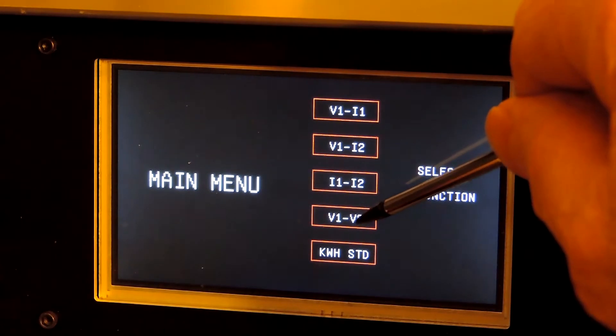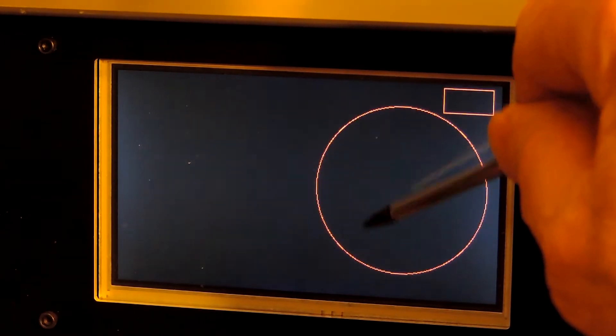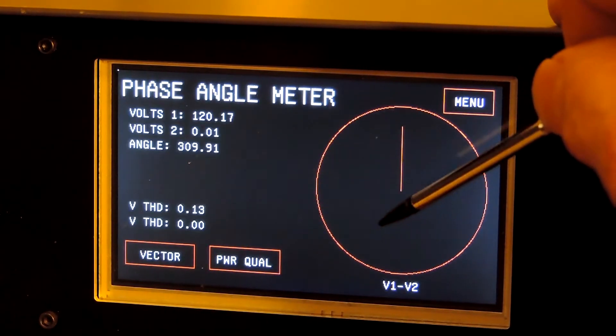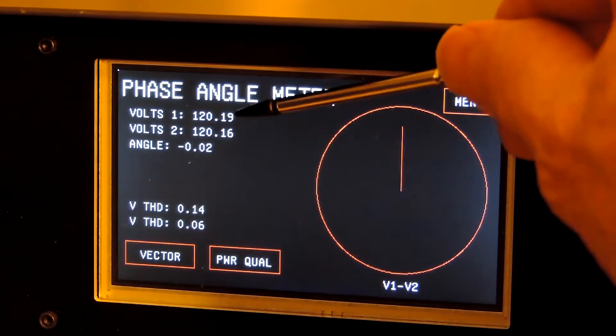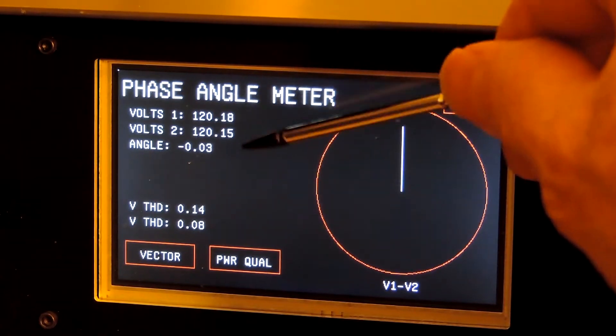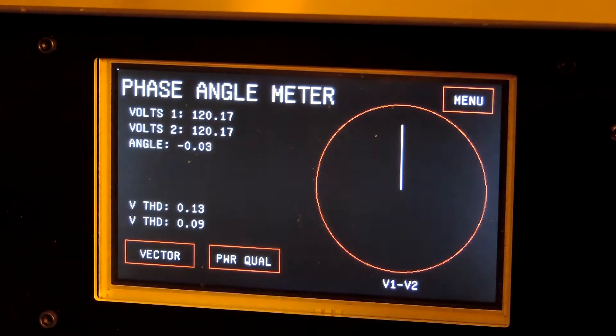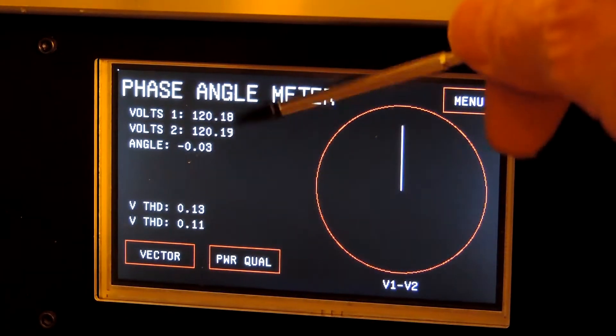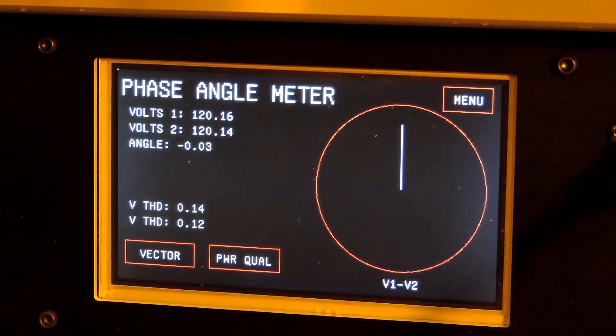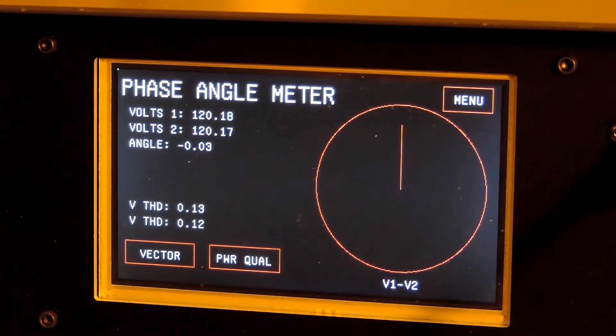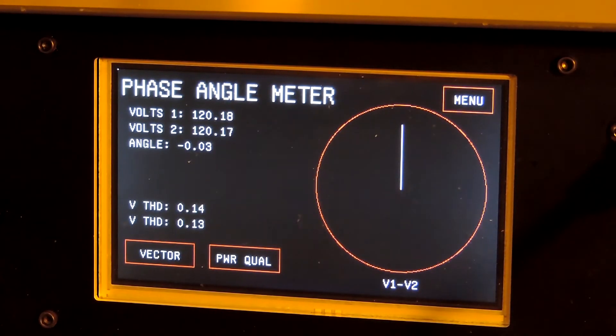You also have V1-V2 where you have the two voltages. Right now they're the same voltage, but you can see they read the same number and the angle of error is very small because it's the same voltage.